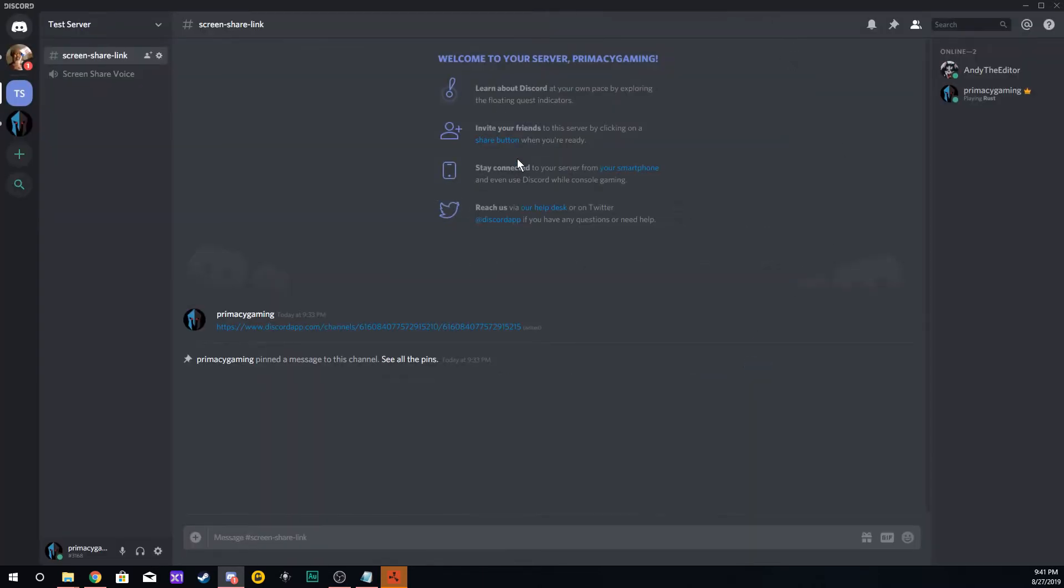close that out. You're going to come back to your main server and create two channels: a text channel and a voice channel that will be related to the screen sharing.